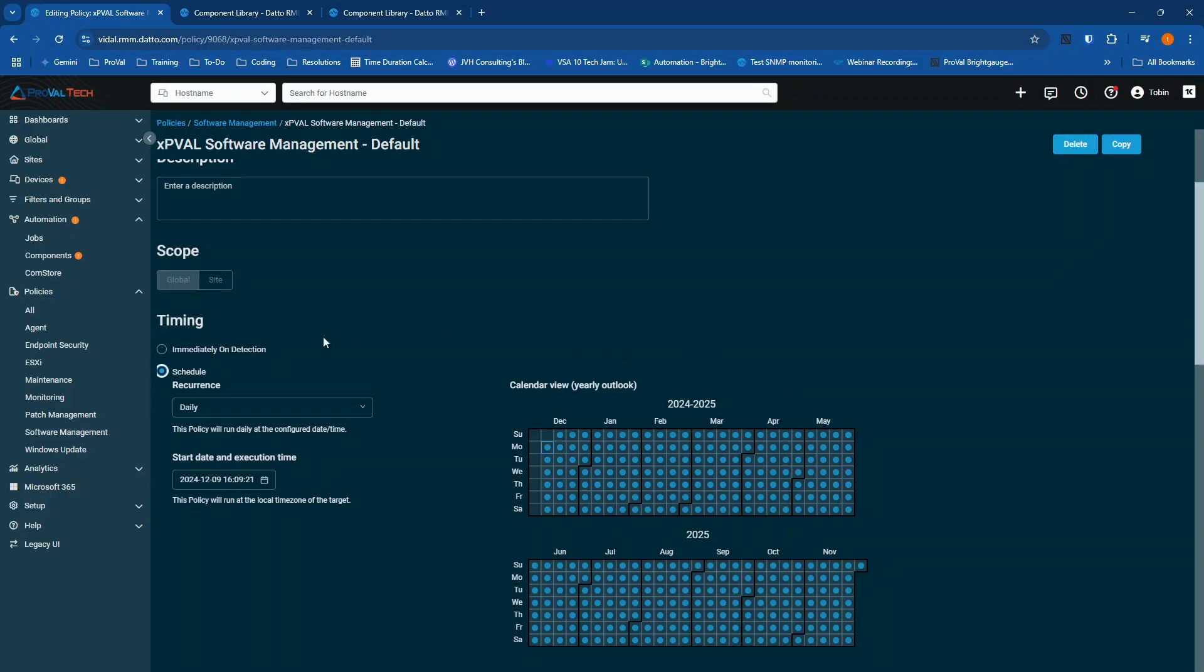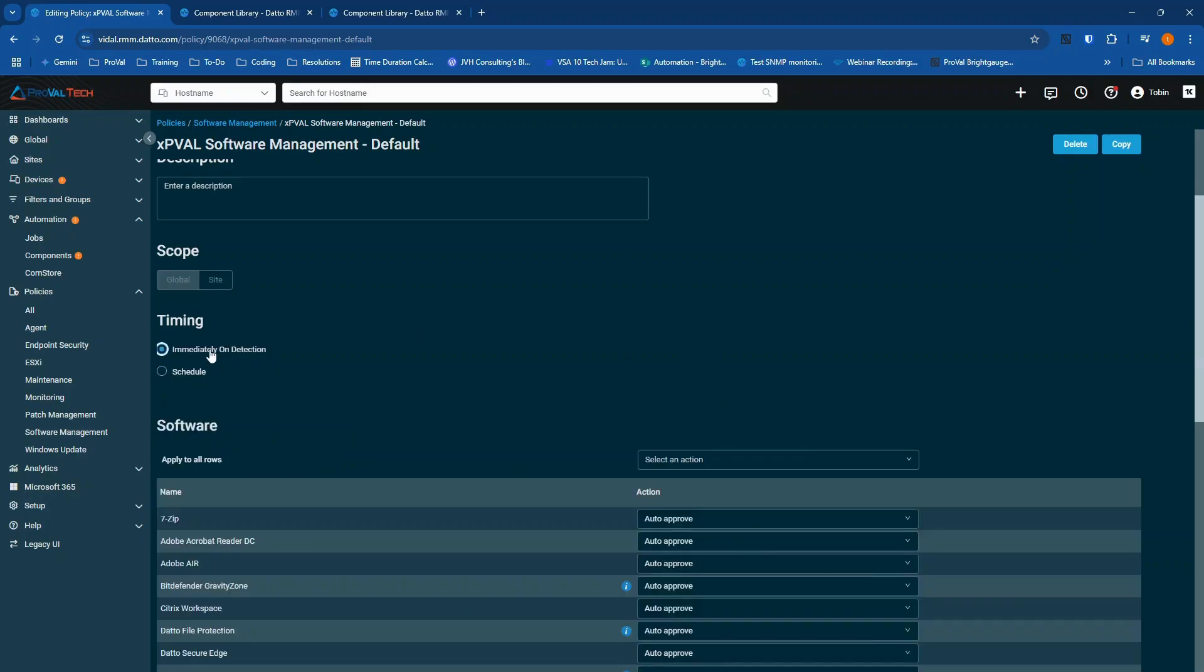If you're not using the immediately on detection option, you definitely should be. Because from here, it doesn't matter if it's nighttime, if it's business hours, as soon as it's detected on a scan, it's going to push that update. That's really going to encourage adoption.